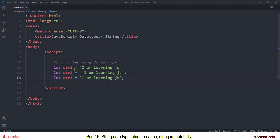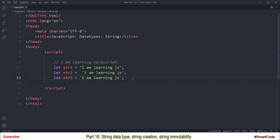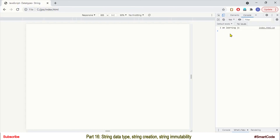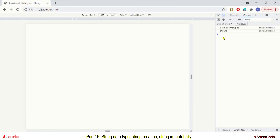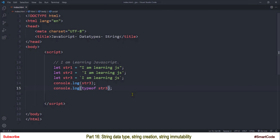Here you see 3 string variables — str1, str2, and str3 — all holding the same string 'I am learning JavaScript.' The string value must be surrounded by quotes, and in JavaScript you can use 3 different quote types: double, single, and backticks. There is no difference between them; all are interpreted exactly the same by the JavaScript engine. Single quotes and backticks are very common in JavaScript programming. You can simply print a string variable in the console just like any other variable, and if you check the type of the variable using typeof, it will return string.